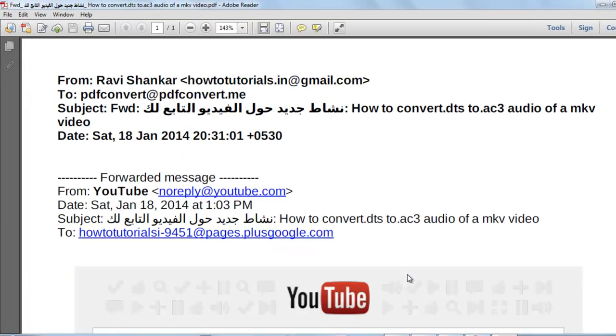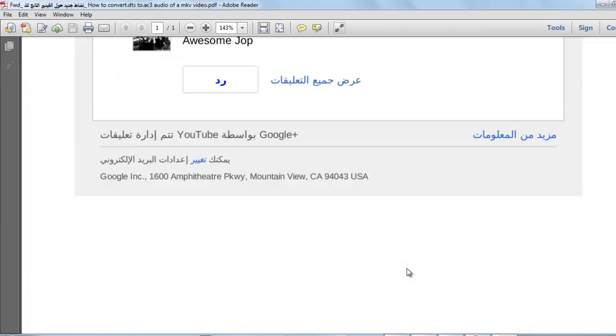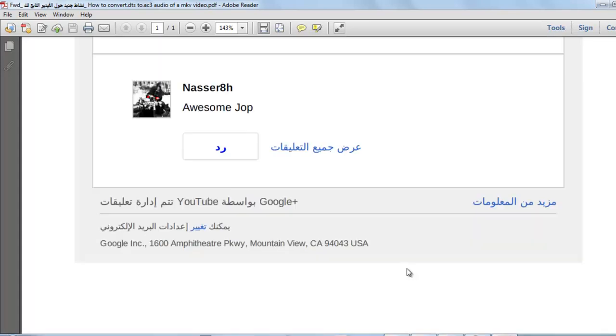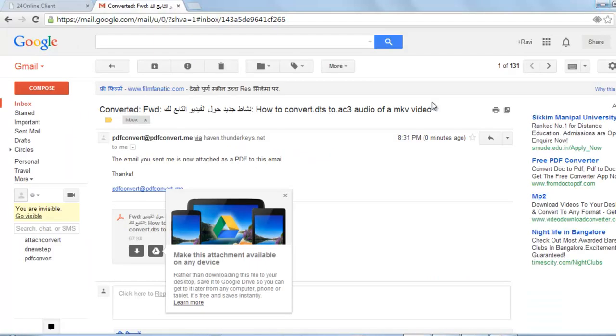Here, this is the mail PDF which I was talking about. This is my converted PDF mail. So this was the tutorial. Thanks for watching this video.